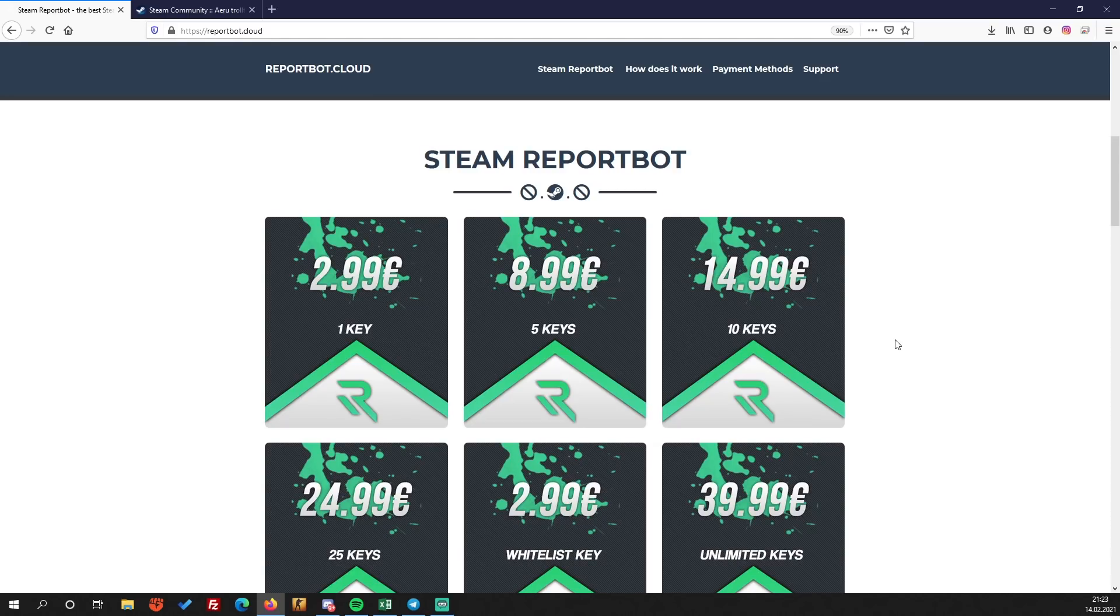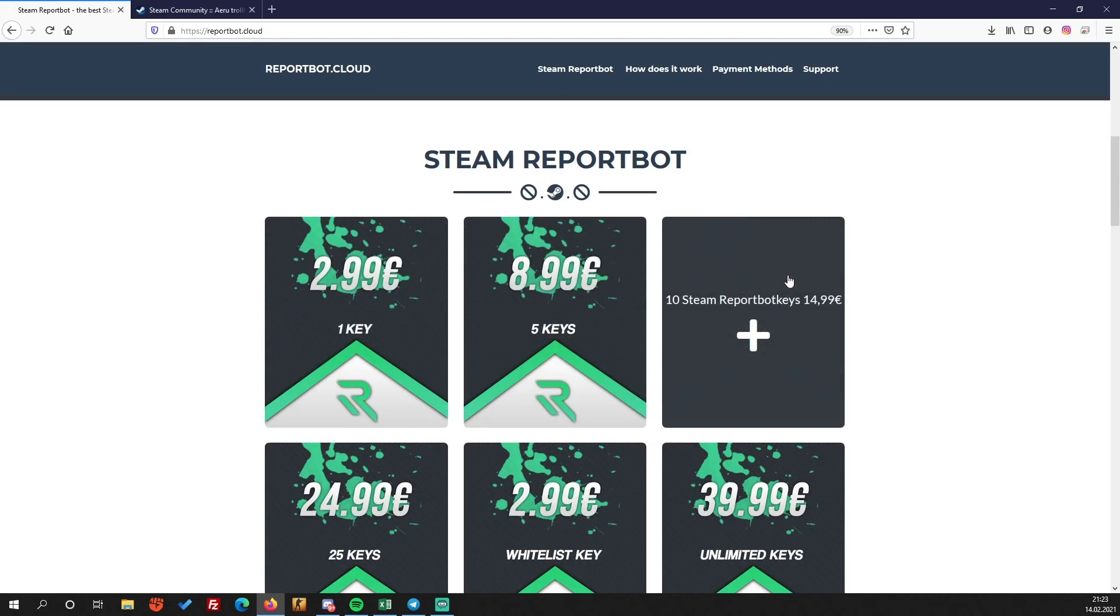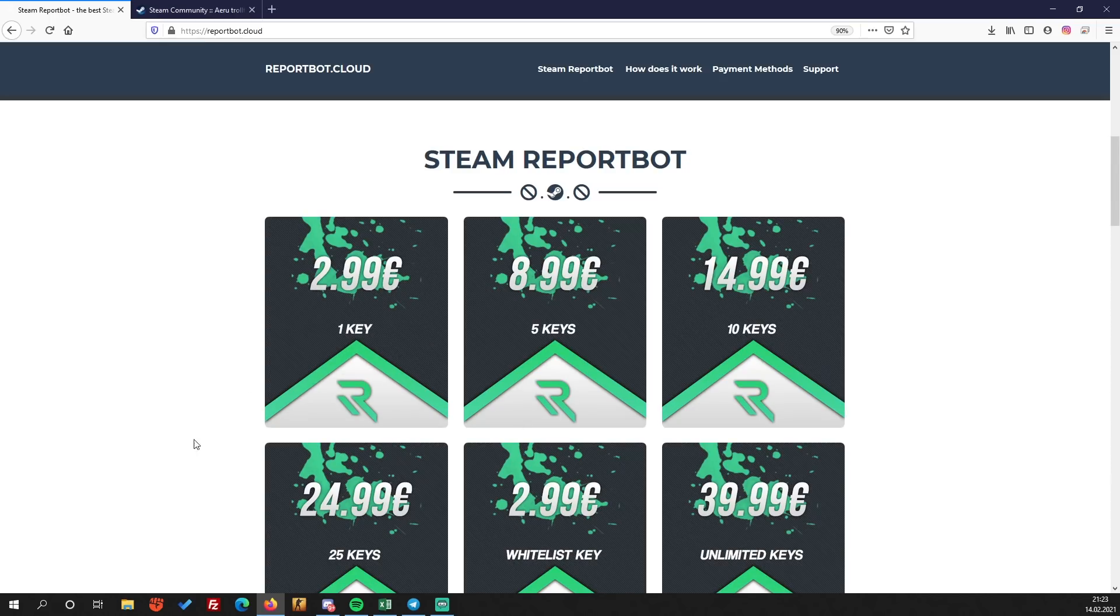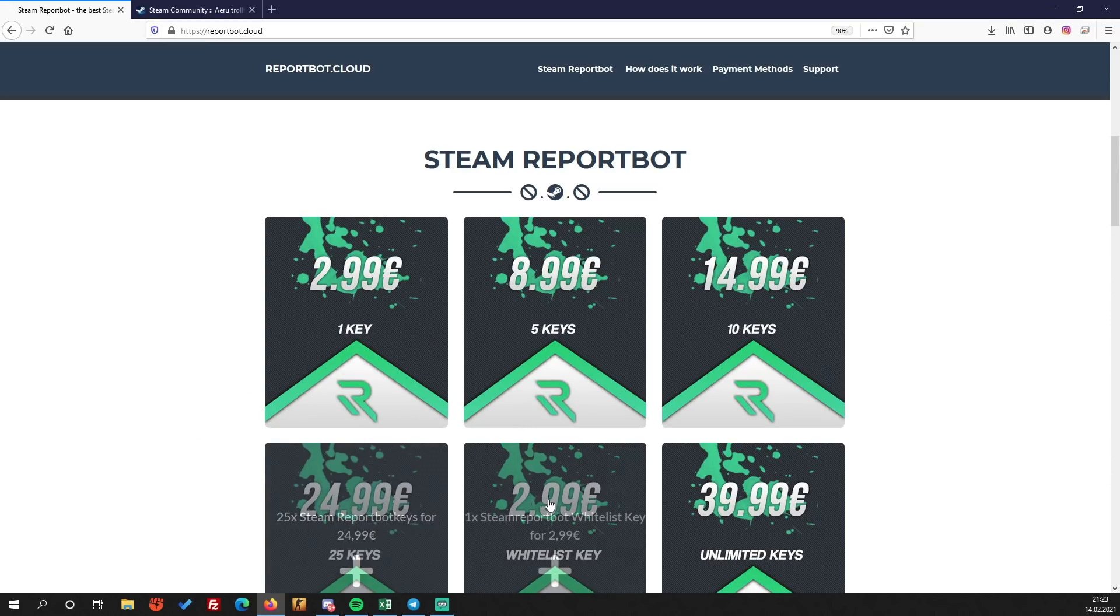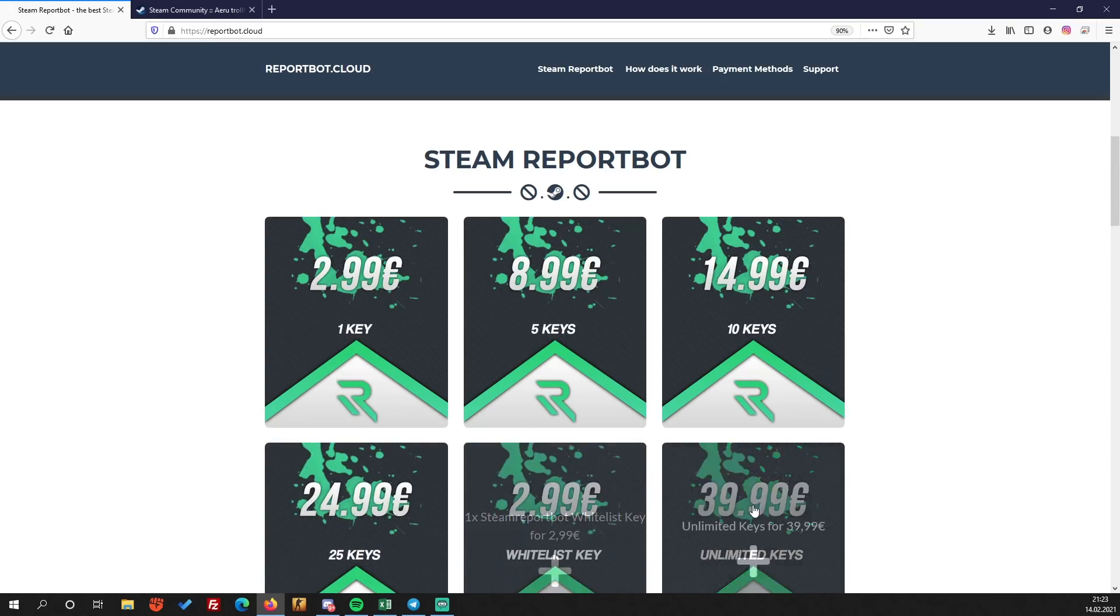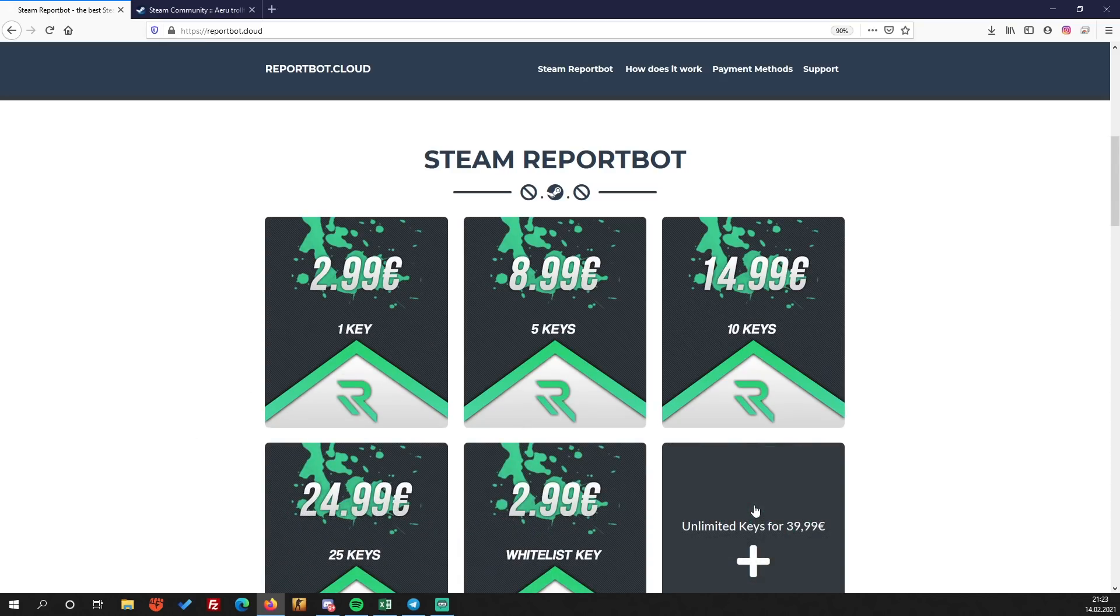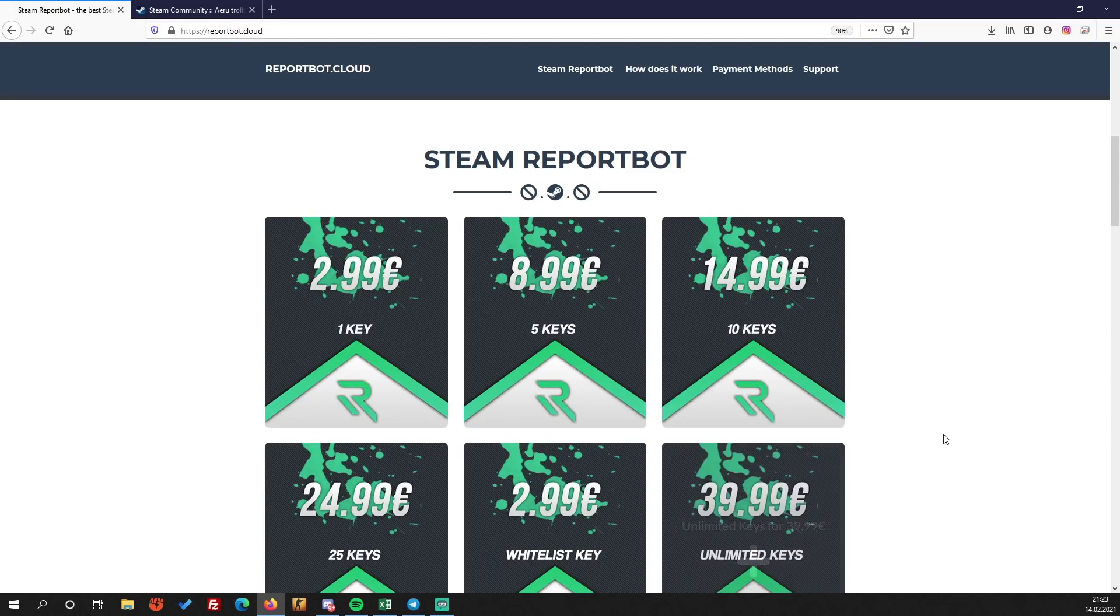Also, the prices are very cheap. You can get one key for $2.99, five keys for $8.99, or for me it's more interesting, the unlimited keys thing for 40 euros. You can get unlimited keys and that's pretty nice guys.